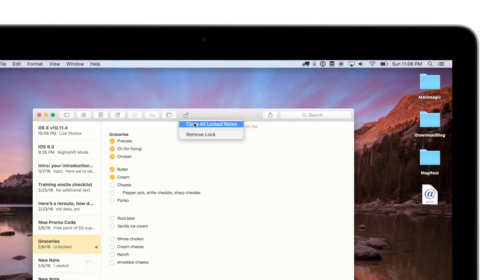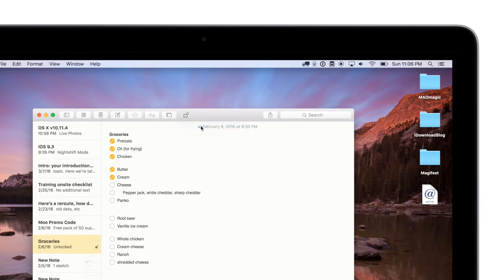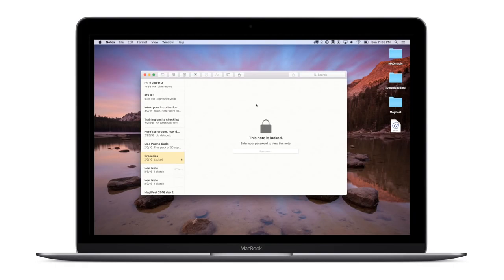You'll see there's now a lock icon on the top because I had locked this on my iPhone and it'll prompt me to enter a password whenever I open it up.